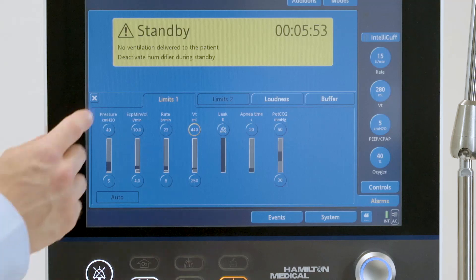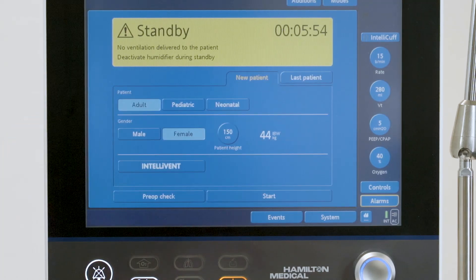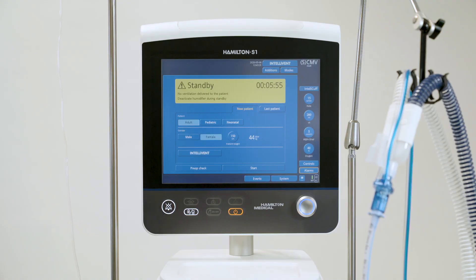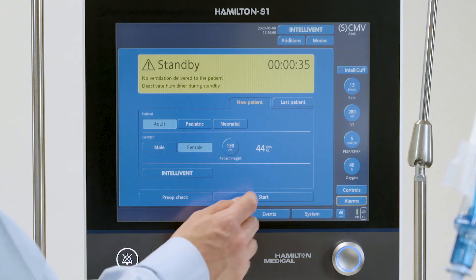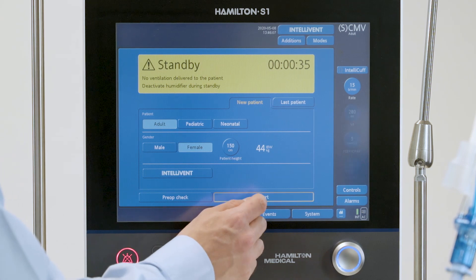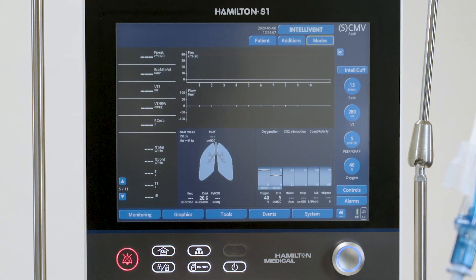For each patient group, you can select a default ventilation mode and all the settings relevant for that mode. To start ventilation, touch Start Ventilation.